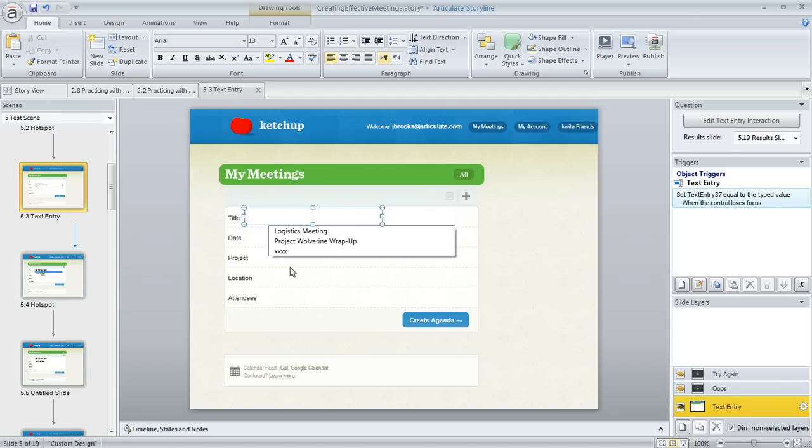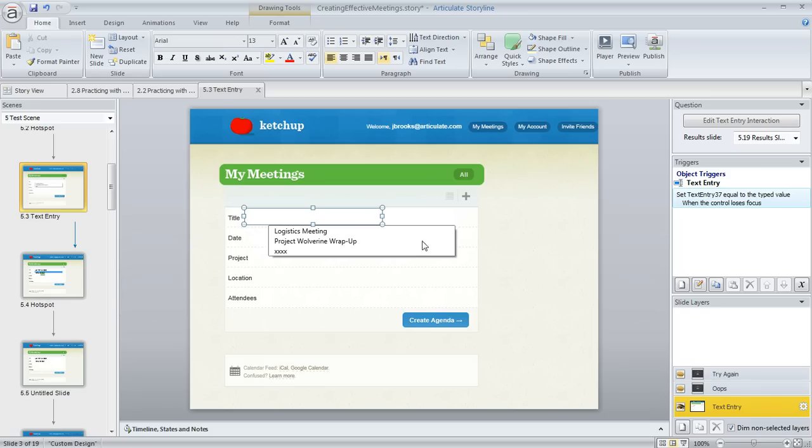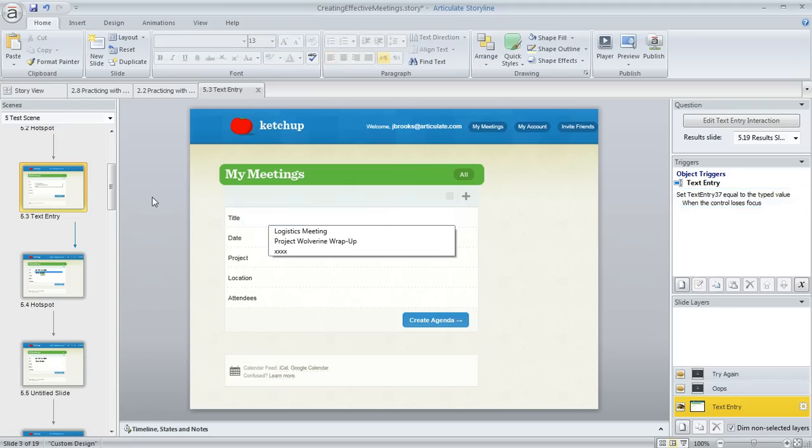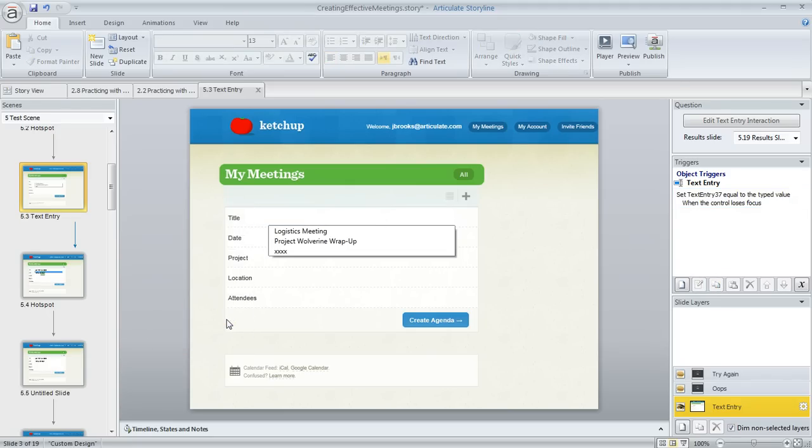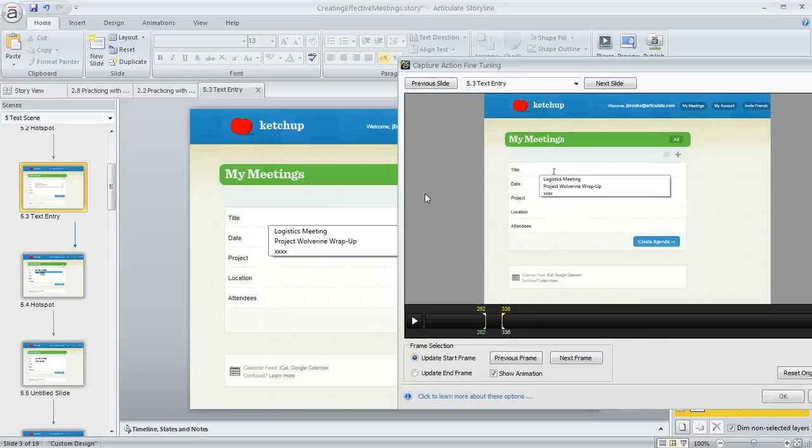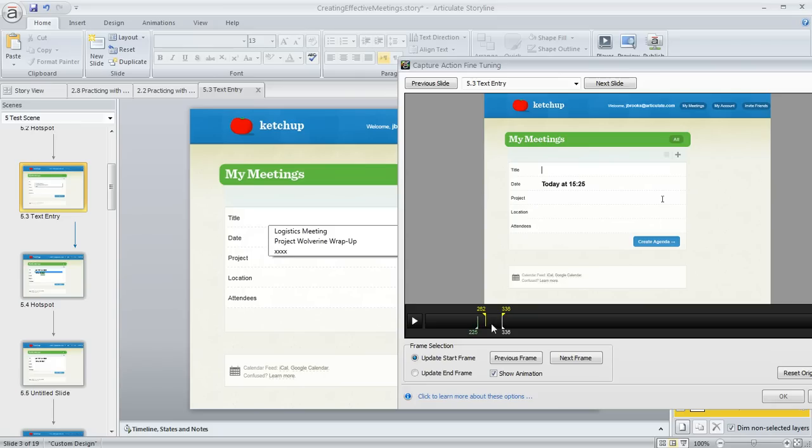Another thing you might want to do is fine-tune the particular part of the video that gets shown here. In this example, I really don't want this box to show up here. This is kind of like a hint caption type of deal, and I don't want that to be there. So I'm going to right-click in my slide workspace and choose action fine-tuning. That's going to bring up a window where I can use a different frame.